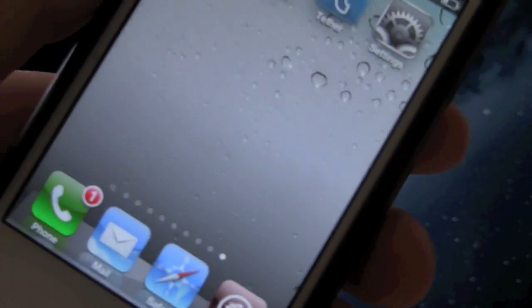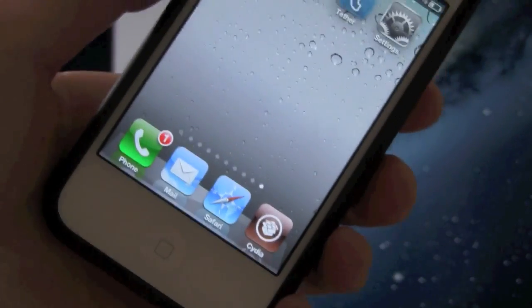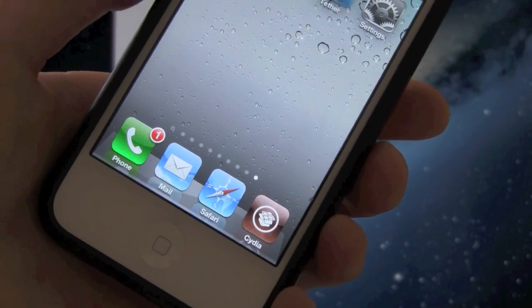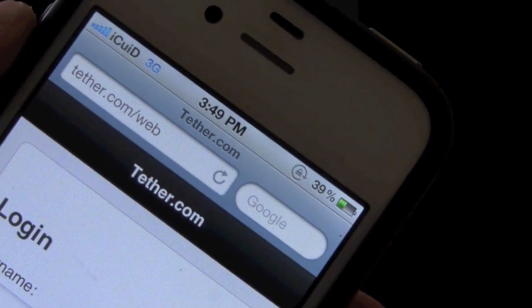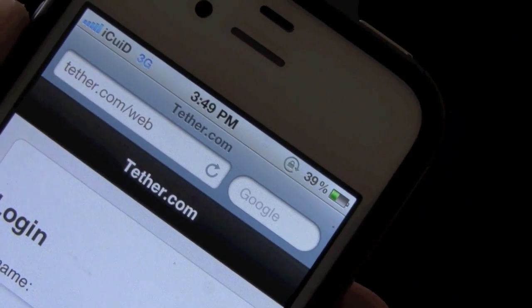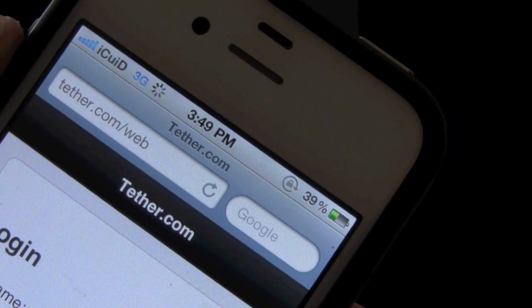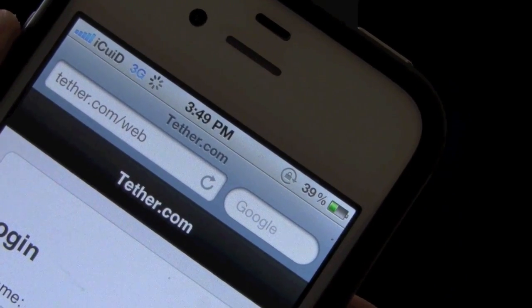So once it's connected, you can simply press the home button and then go inside of Safari and go to tether.com forward slash web. I've already gone there and I'm already actually prepared to log in. As you can see, tether.com forward slash web. And I'm just going to hit log in right now. I already have my credentials entered.